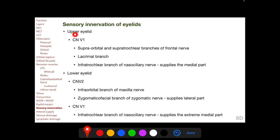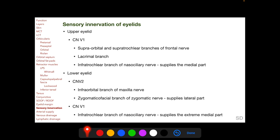The upper eyelid is supplied by the first (ophthalmic) division of the trigeminal nerve, and the lower eyelid predominantly by the second (maxillary) division, with a contribution from the first division as well. Specifically, the upper eyelid is supplied by the supraorbital and supratrochlear branches of the frontal nerve, the lacrimal nerve, and the infratrochlear branch of the nasociliary nerve supplying its medial part. The lower eyelid is supplied by the infraorbital branch of the maxillary nerve, the zygomaticofacial branch of the zygomatic nerve supplying the lateral part, and the infratrochlear branch of the nasociliary nerve supplying the extreme medial part.